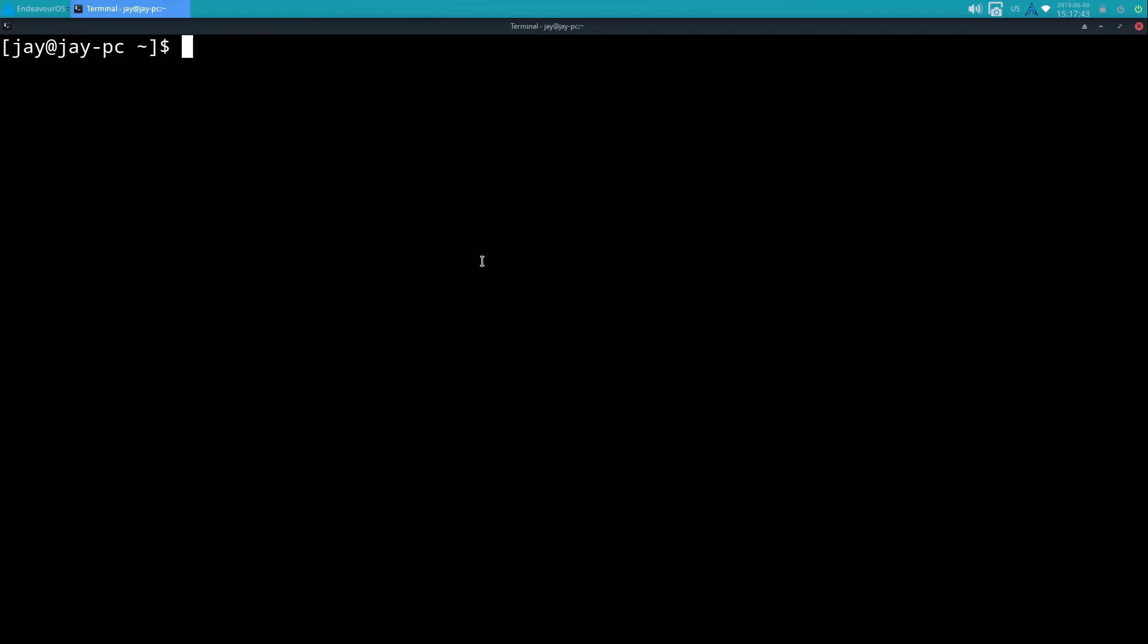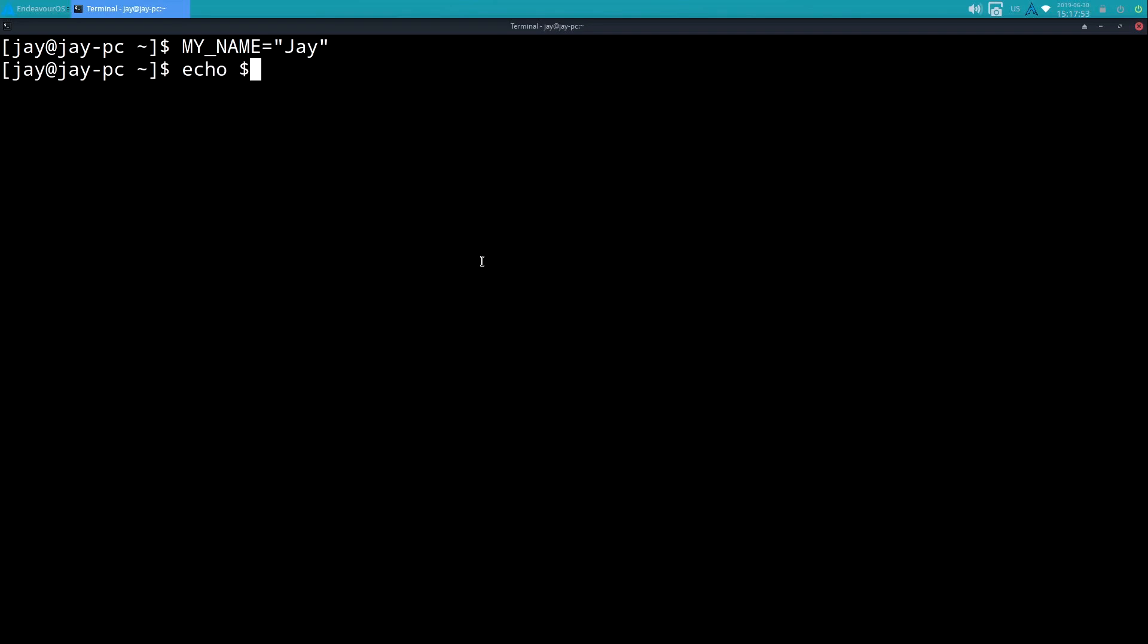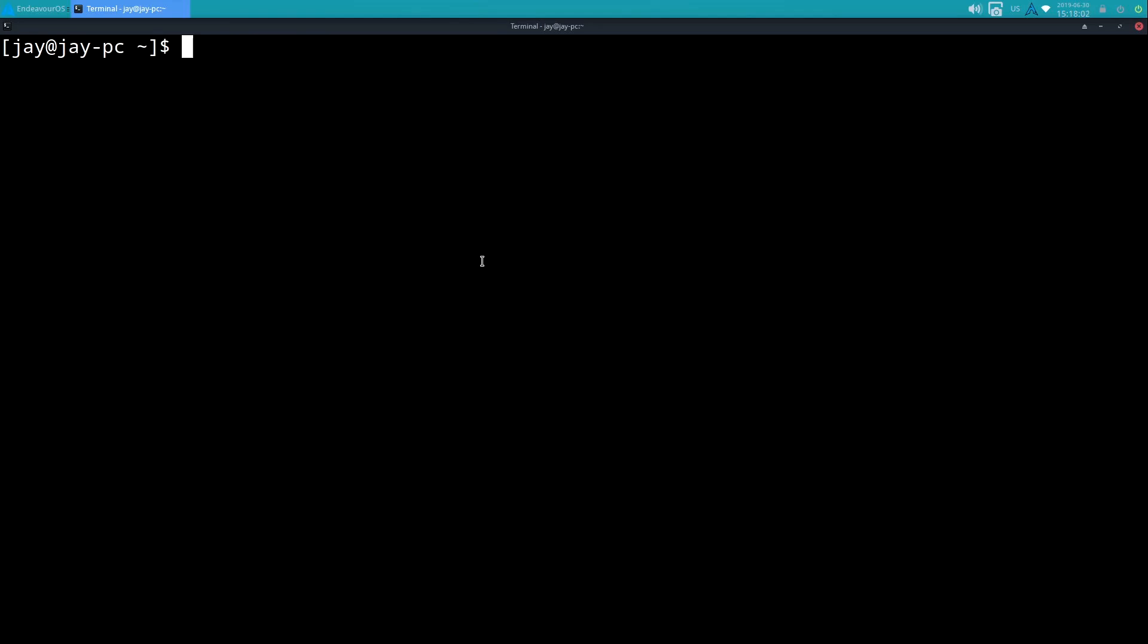So perhaps a more useful example - I could do MY_NAME equals, and in quotes I'll put my name there. I have that variable, so of course I can echo that back in case I forgot my name, in which case I'm just reminded of what that was.